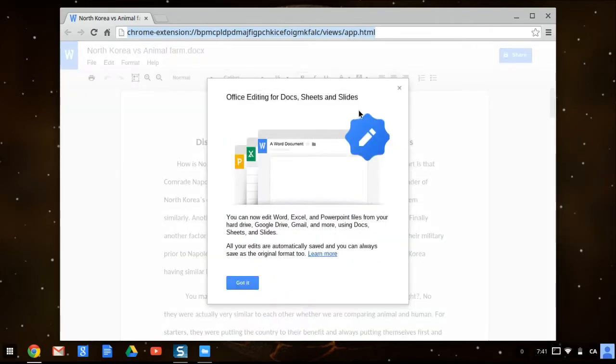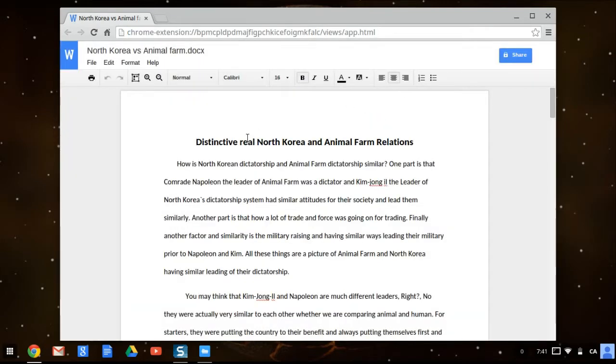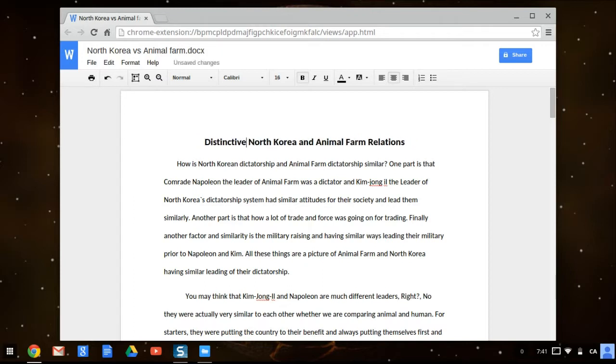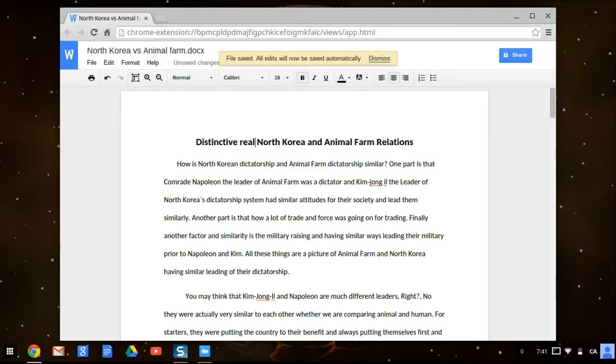Yeah, so now you can edit Word documents, you can do anything you want, pretty much from here now.